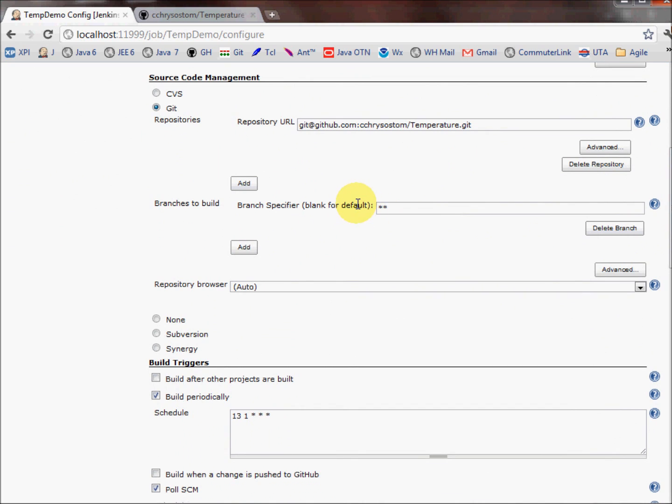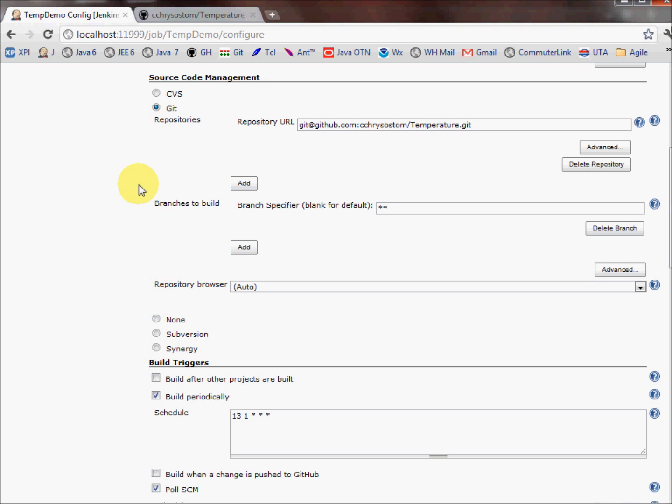And the next important thing to fill out is this section called source code management. This is the information that is required by Jenkins to know how to communicate with my source code repository. As you can see here, we do have choices. You can choose from CVS, Git, Subversion, and Synergy. Of course, none. Sometimes we don't need to have our jobs communicating with the repository all the time. In this case, I do. So I select Git, and as you can see, I provided my address or the URL to my Git project.